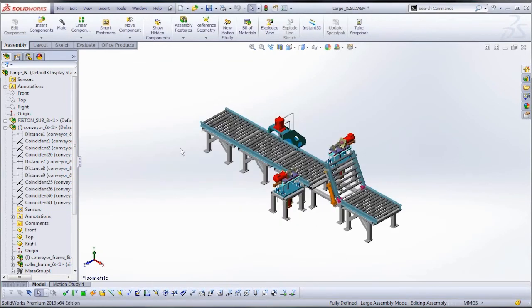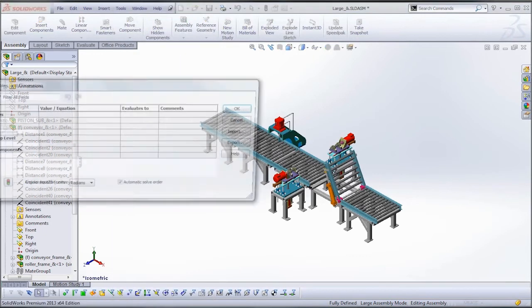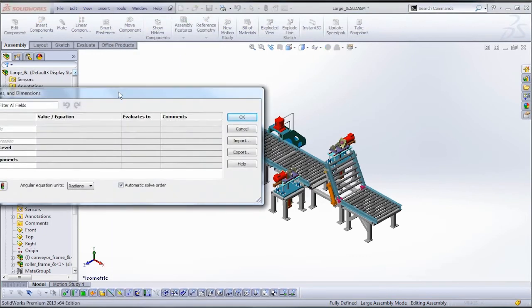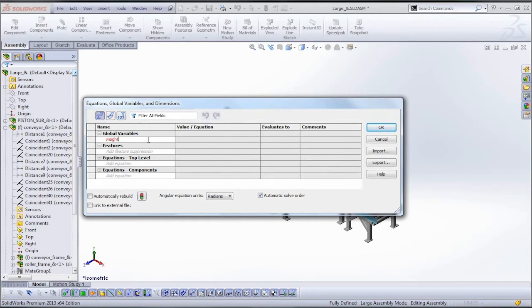So to do that we're going to use some equations. Go to Tools and down to Equations, and we're going to create a new global variable. We'll just type in a new global variable name. We'll give it something simple to explain what it is, so weight in kg.